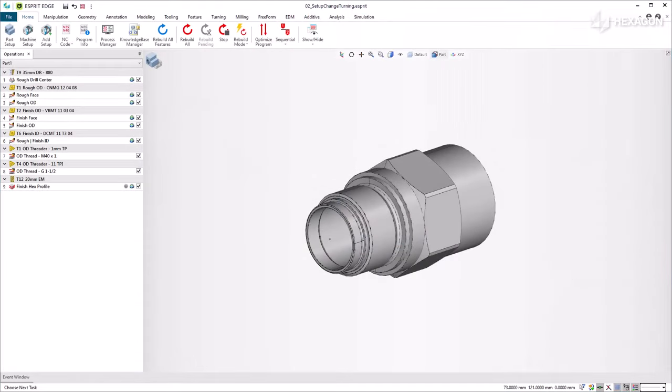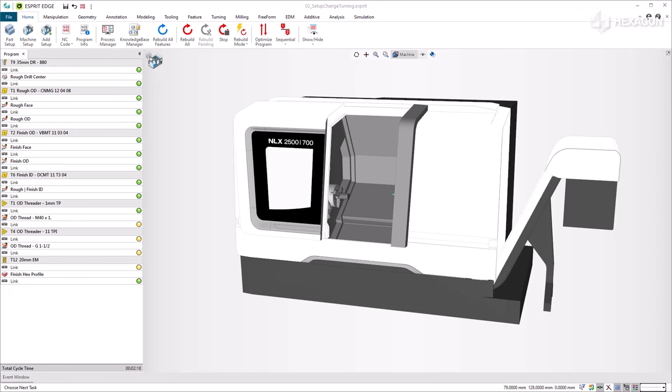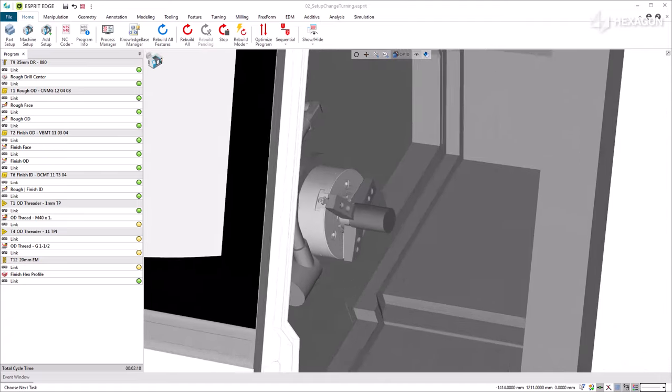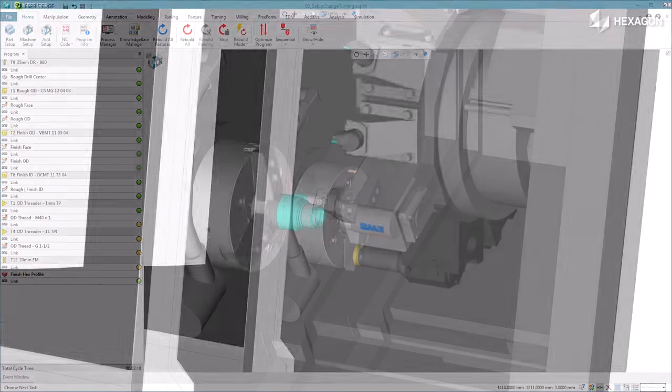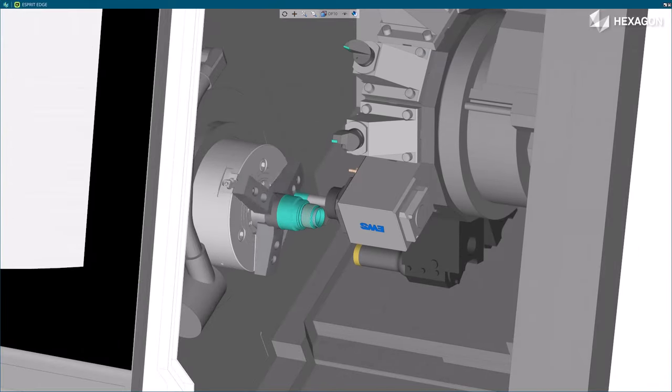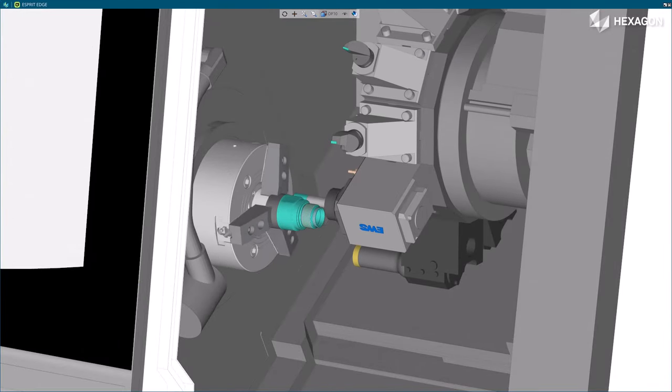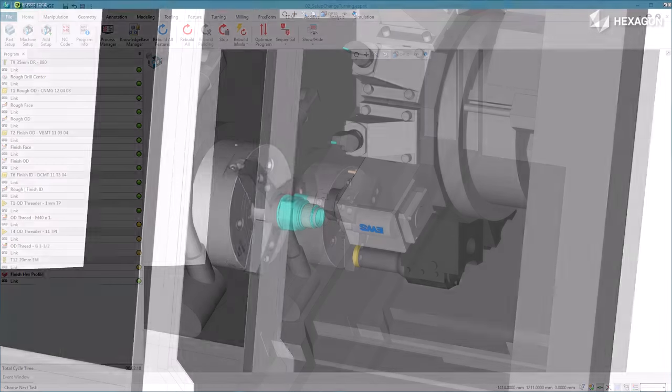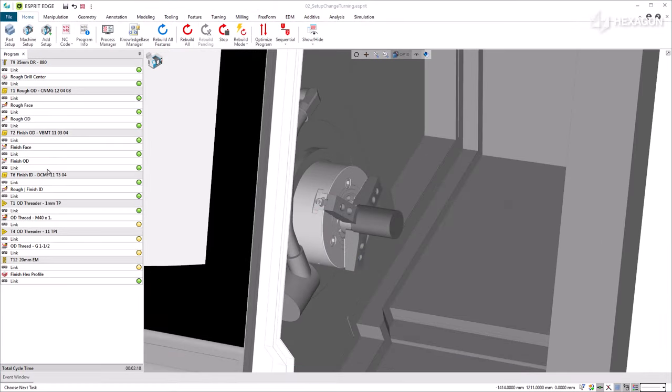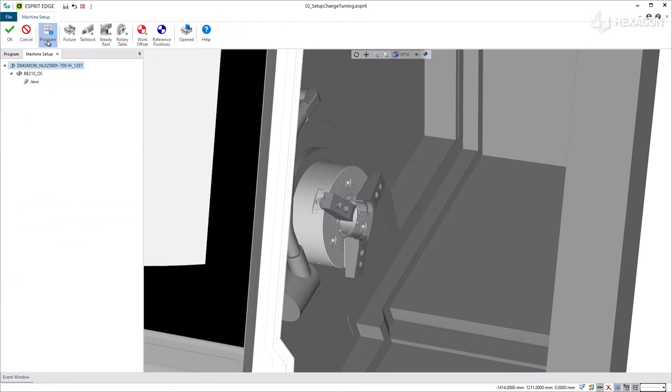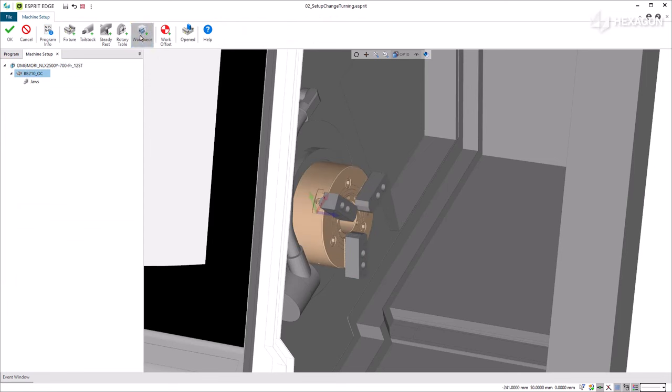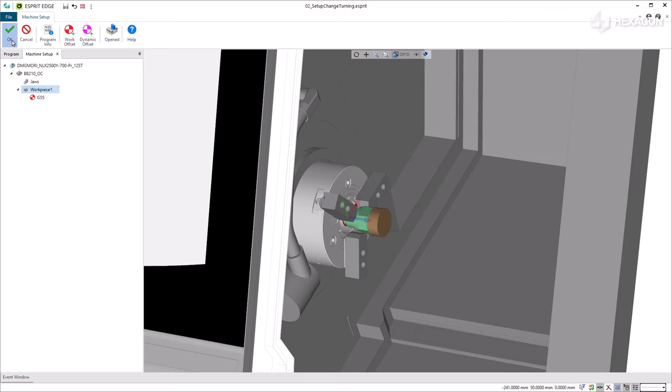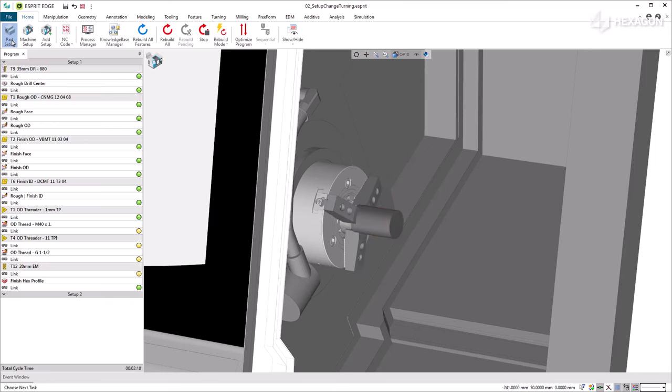In this second example, we are programming a fluid control component that we cut on a DMG Mori NLX 2500Y single spindle machine. We cut the first side and now need to flip the workpiece to continue machining the second side. Moving on the machine setup, we add a new setup and mount the sequence 2 of workpiece 1. Use the transformation option to properly position the workpiece in the chuck. After validation, setup 2 is created.